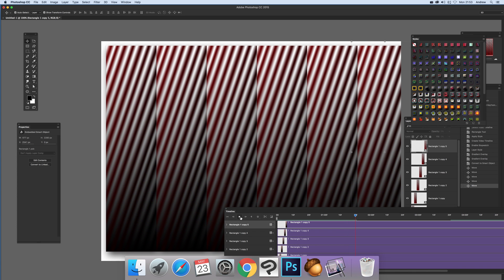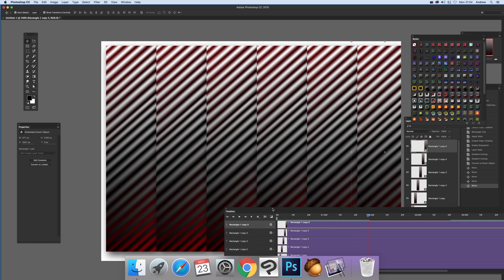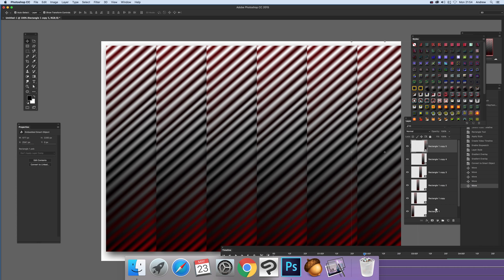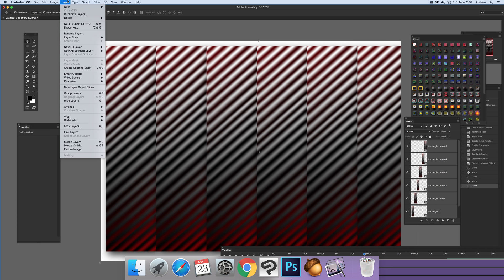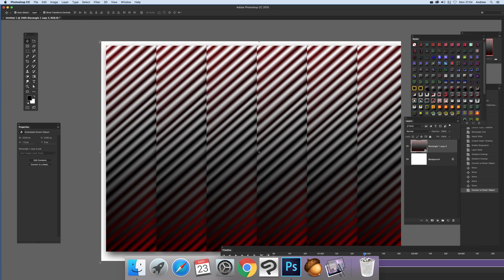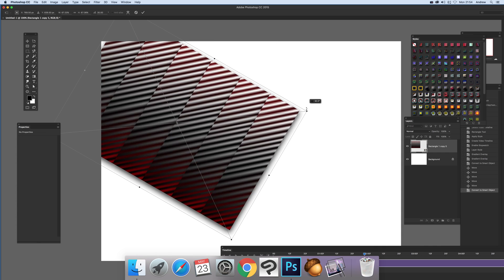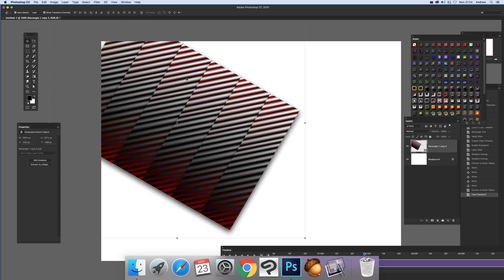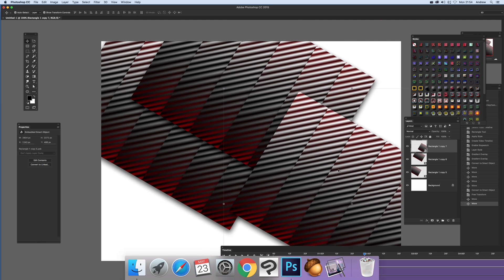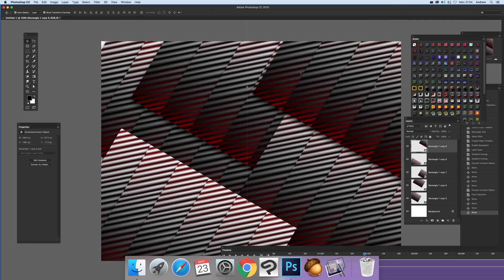I'm going to stop that — sometimes it has a tendency to continue on. Now you can select all of those layers and convert them into a single smart object as well. Once it's a smart object you can resize it and move it around, then Alt-duplicate again.